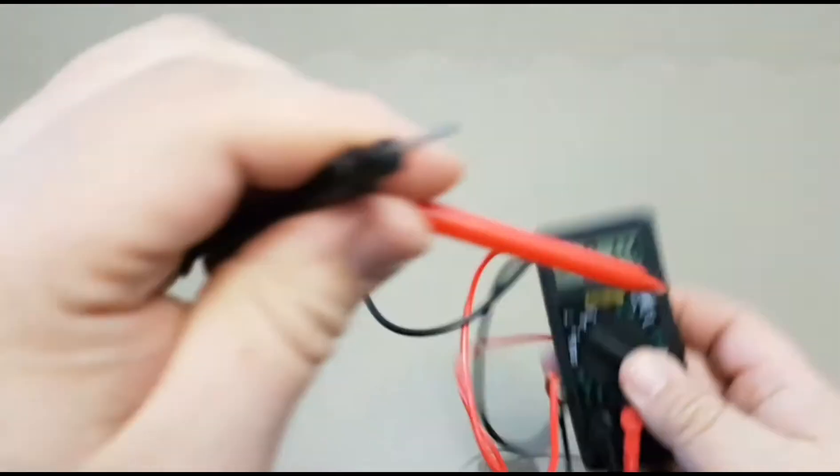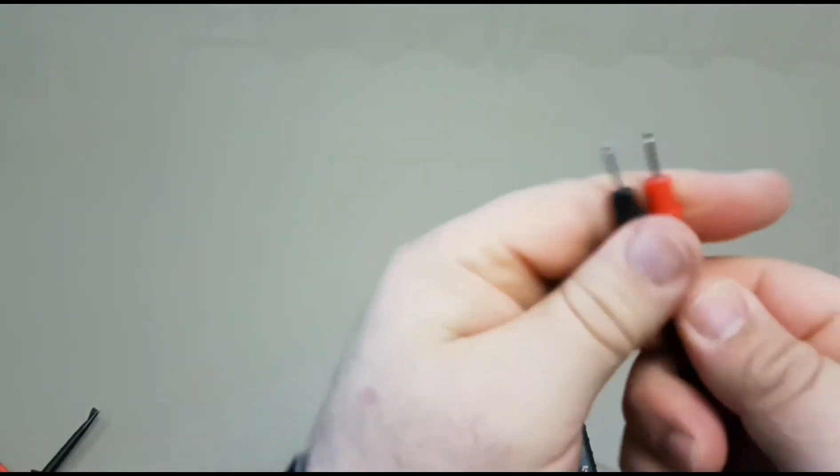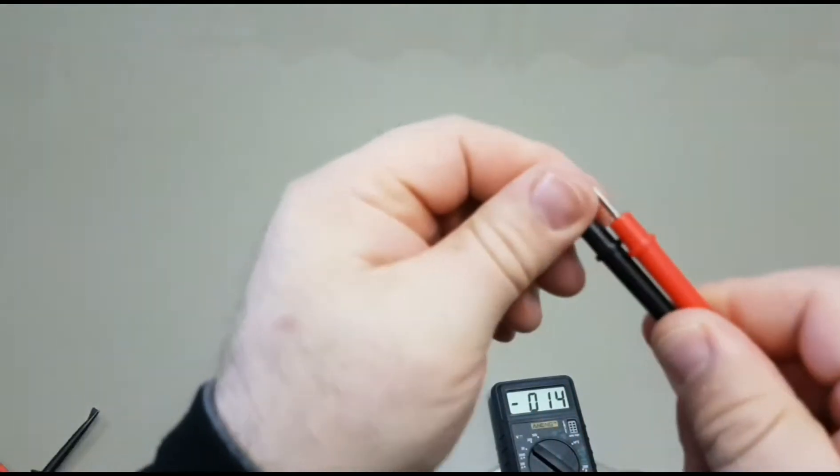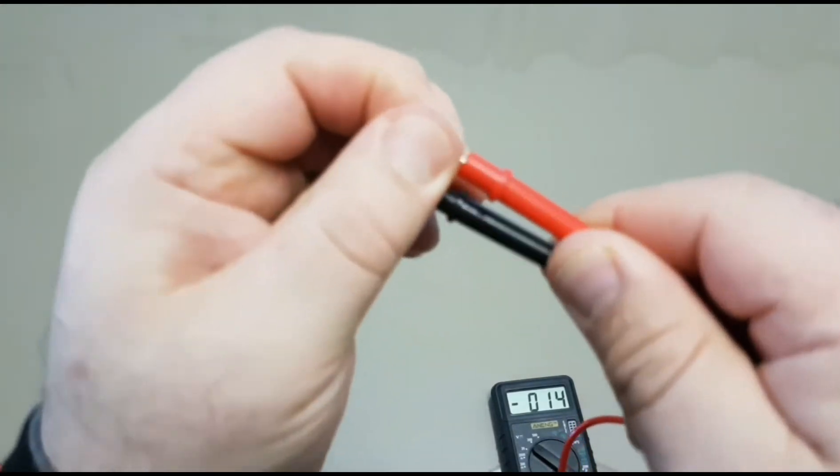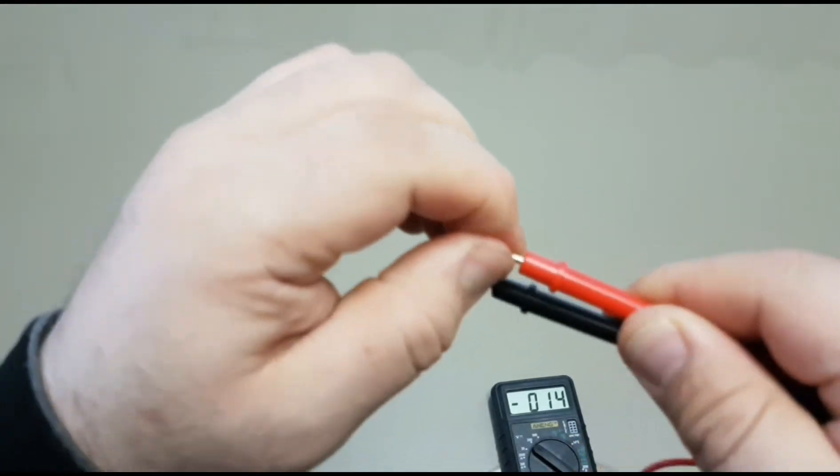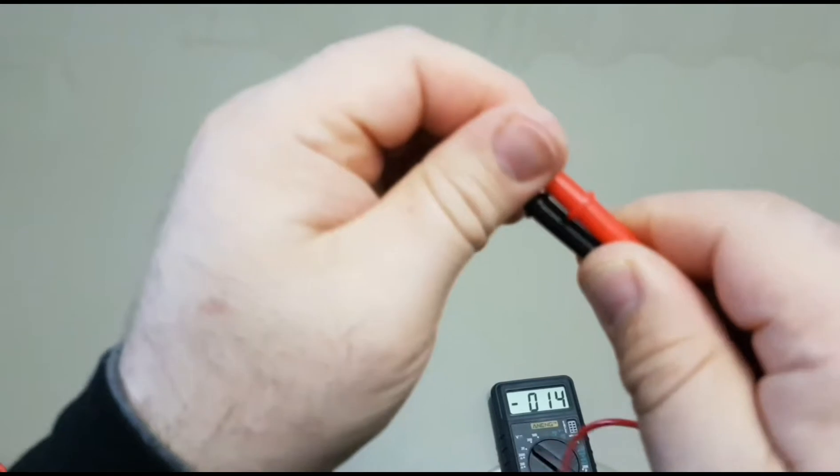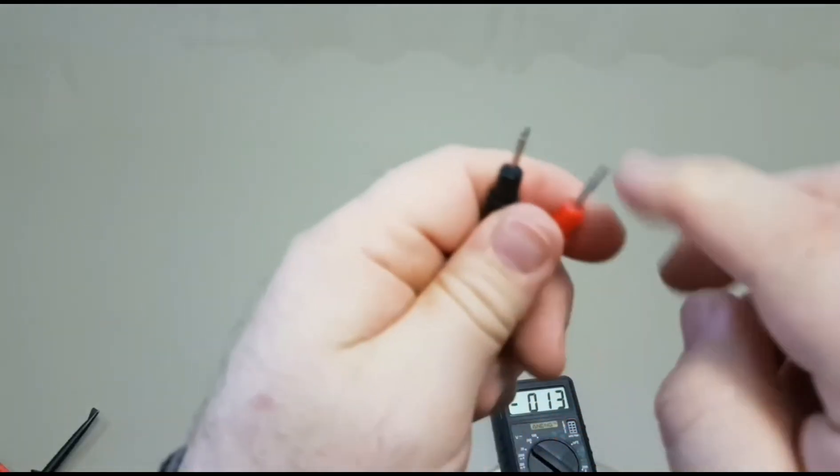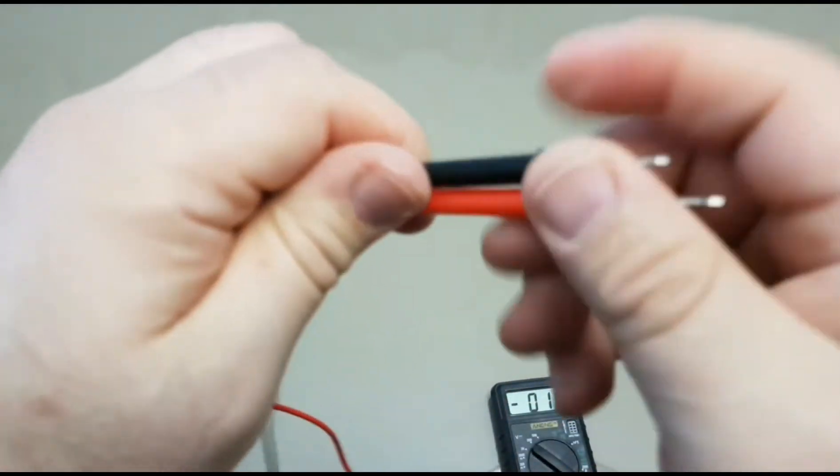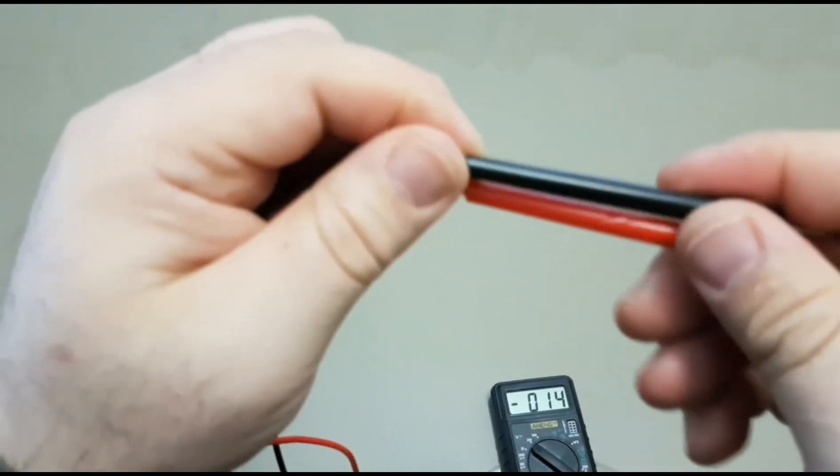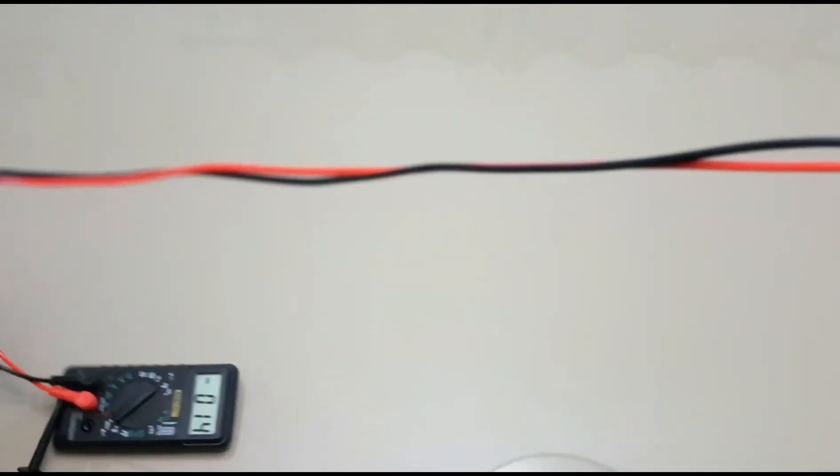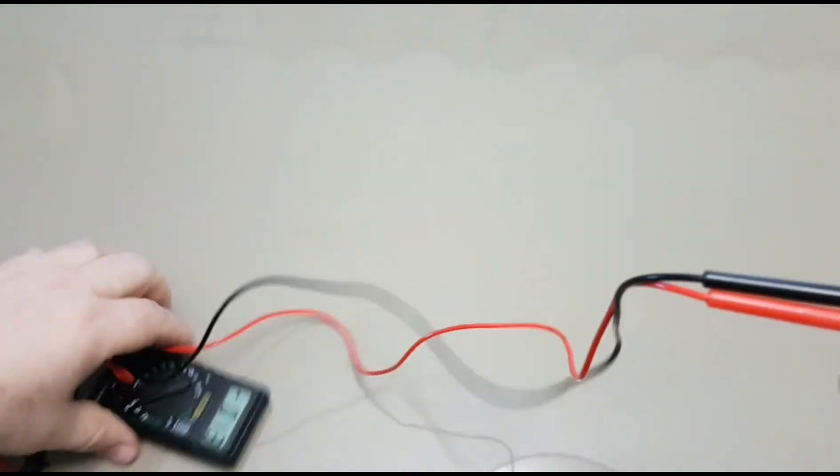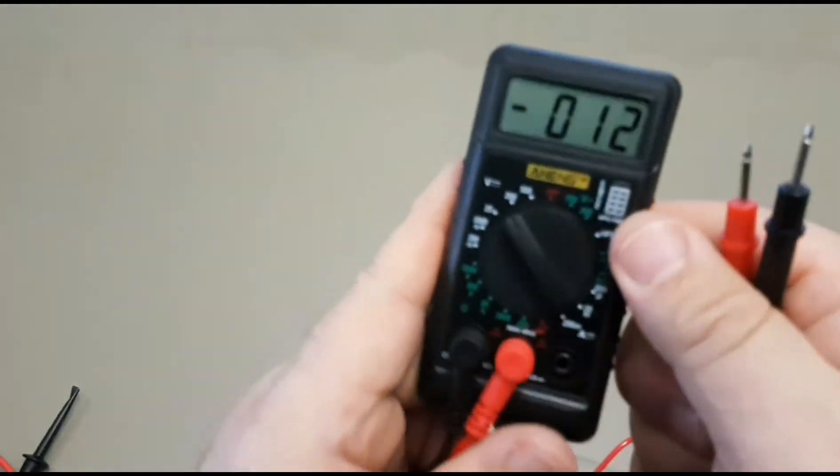Leads are your standard, typical, cheapo leads. We'll try the pull test and hey, it passes the pull test. Yeah, it's not going anywhere. So that's good. They are sharp, I will say. They're not the kind of the standard Chinese style cheap lead that a lot of them ship with. Dare I say, maybe it's one step up in terms of quality, perhaps.